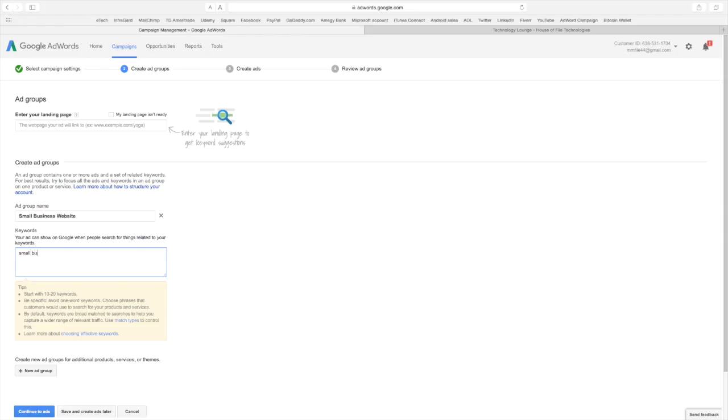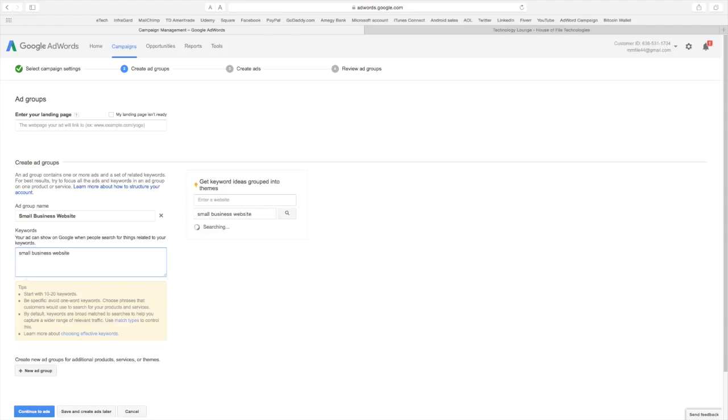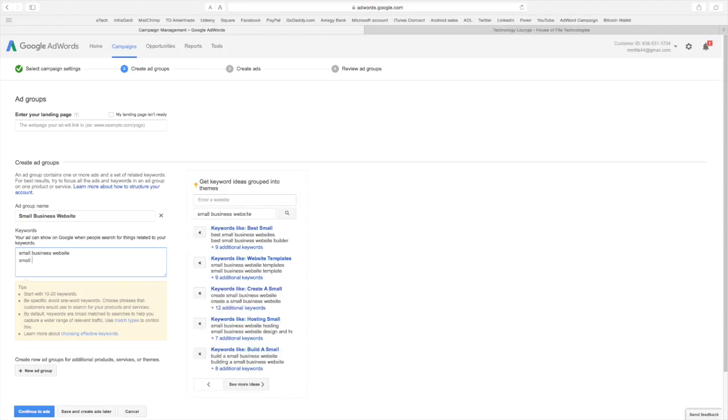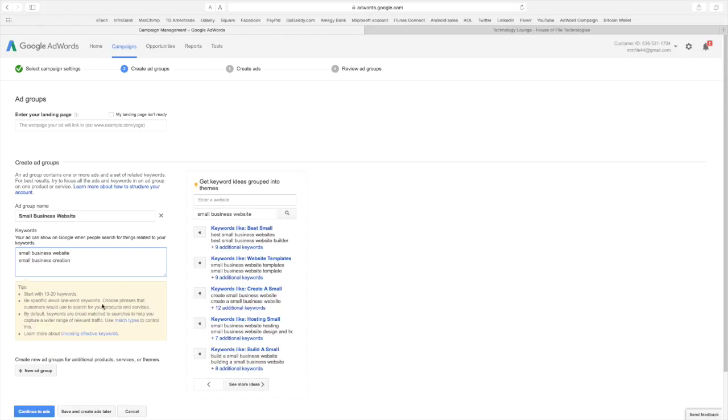Small website. And then we're going to add a few more. And I'm not going to spend time typing in all 20 here while you're watching. I will come back and add more keywords later. But as you can see you want to avoid one-word keywords. You want to have phrases. And it's good to start with at least 10 to 20.